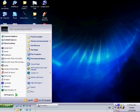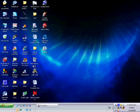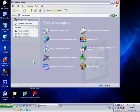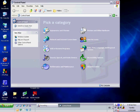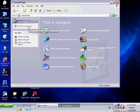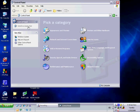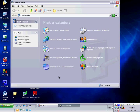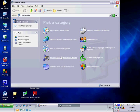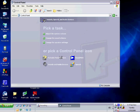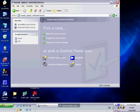Then you want to go to Start and Control Panel. Make sure it's in category view. If it's not, there will be a little switch that says switch to category view. Once you're in category view, you're going to want to click Sound, Speech, and Audio Devices.